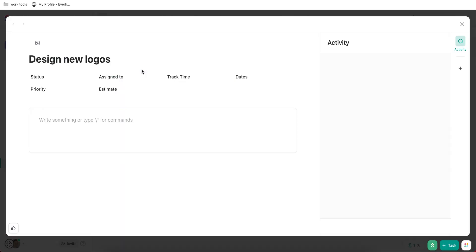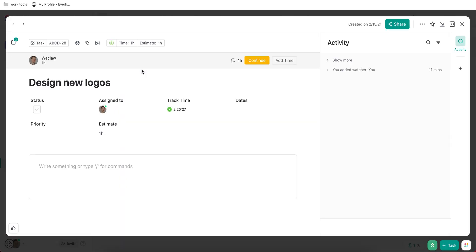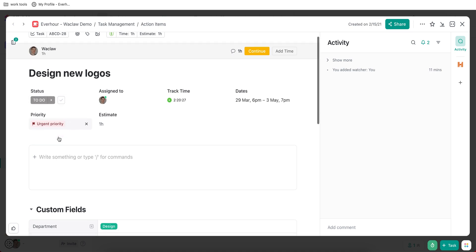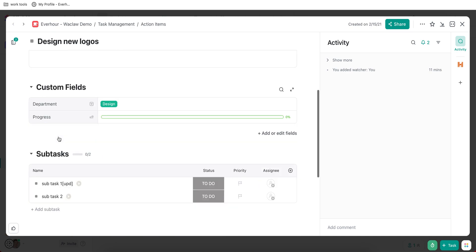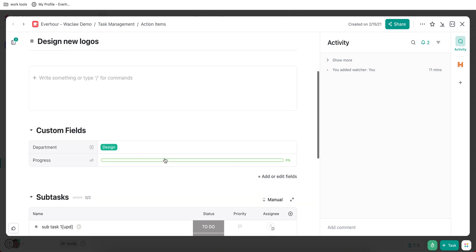And usually tasks resemble all tasks you can find in your project management tool. There is a description, there is a due date, assignee, priority, and so on. And you can also list subtasks.